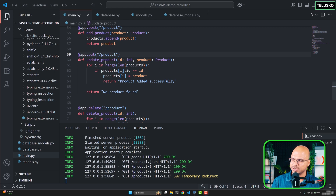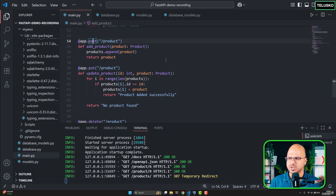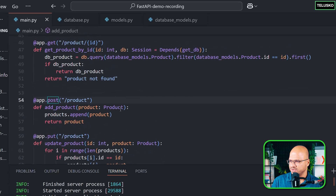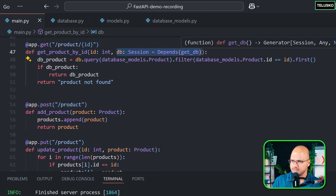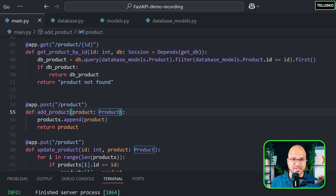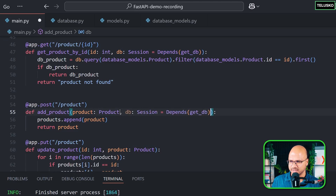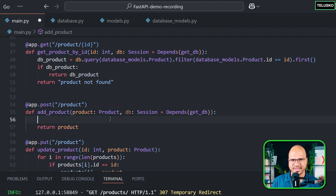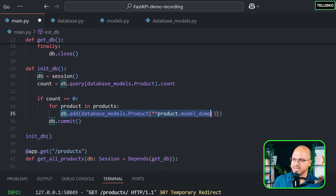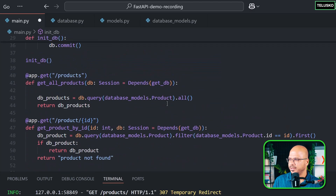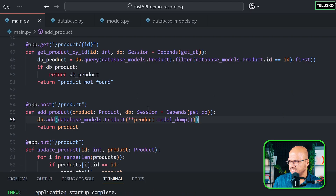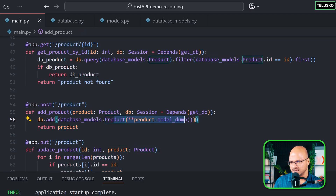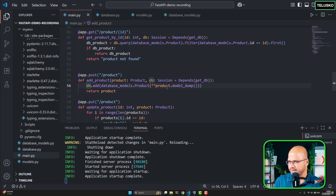Now it's time to implement the POST, PUT, and DELETE methods. Starting with POST - first we need to get the DB session, which we can copy from an existing method. Once we have the DB, we use db.add() to add the product. We convert the Pydantic model into a database model using model_dump and unpacking. Simple - now let's verify this.